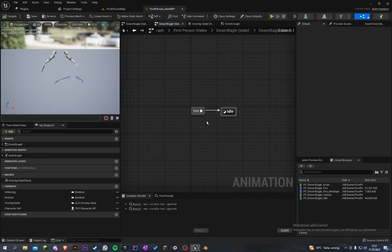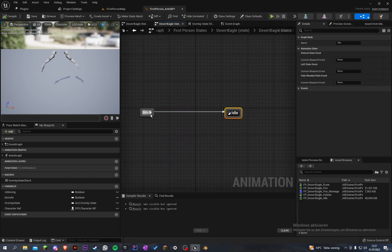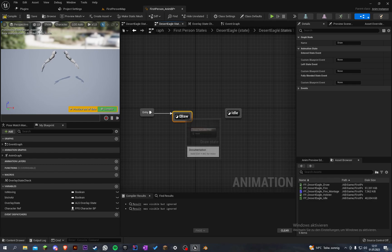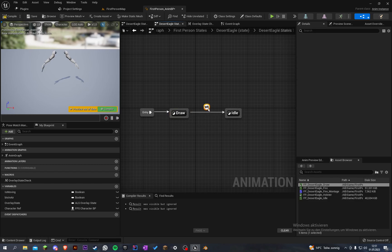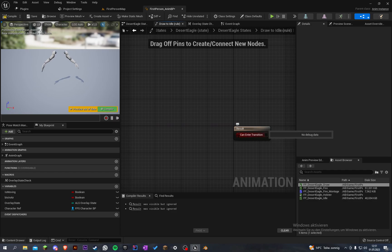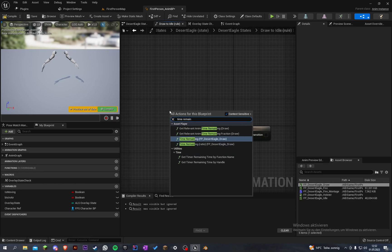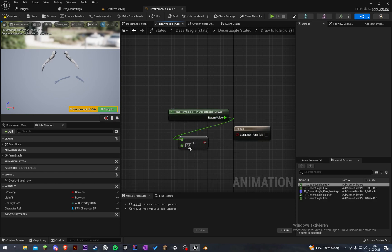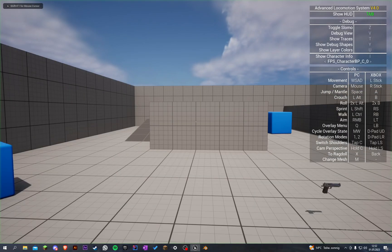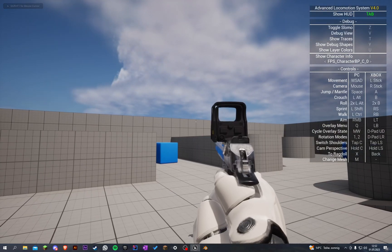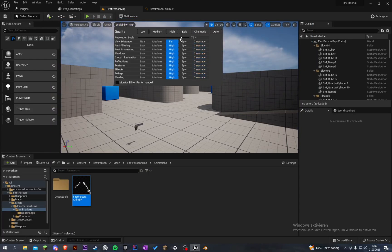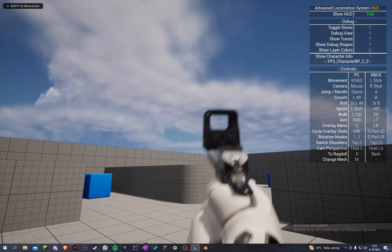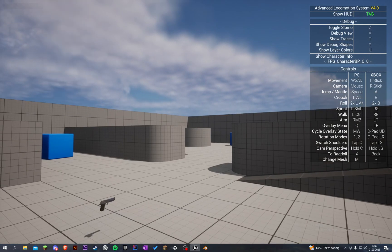Let's go into the states. Before we go into the idle state, we create another state and call it 'draw', and here will be our draw animation, and then we go to idle. The rule for the enter transition is time remaining from the draw animation less than 0.2. Compile and save. Now we can see when we equip the Desert Eagle it's playing this little animation. Let's set the quality a little lower so it's not lagging. Now you can see it's looking pretty decent.